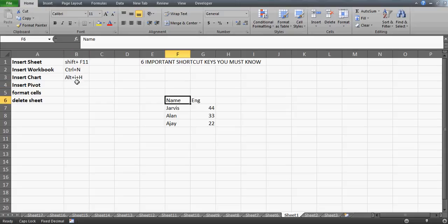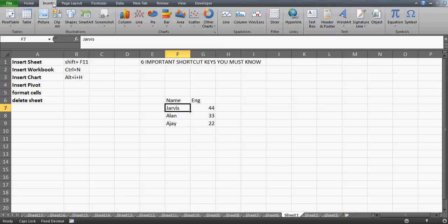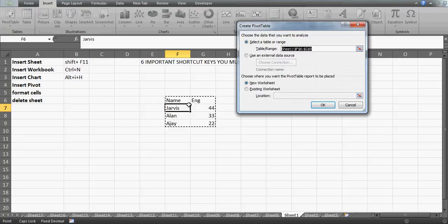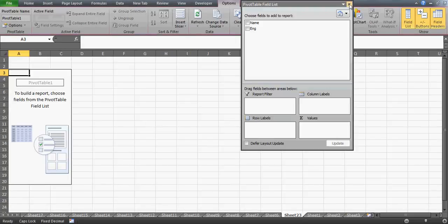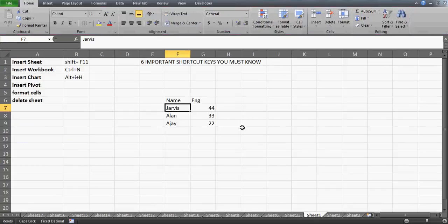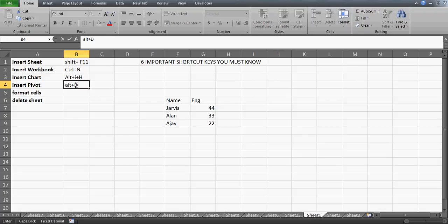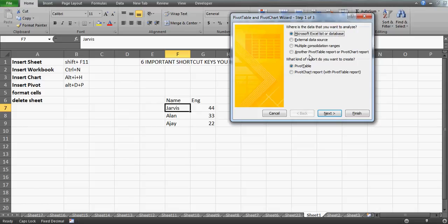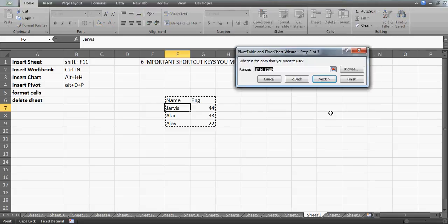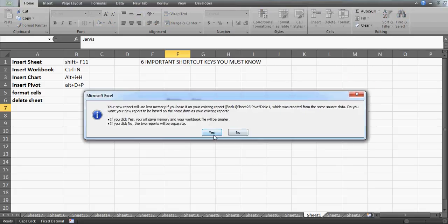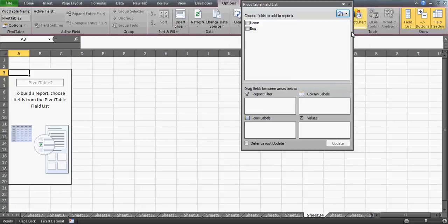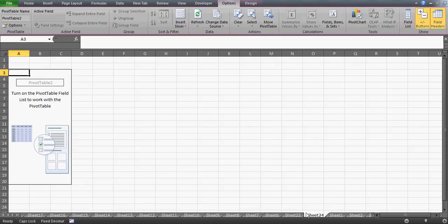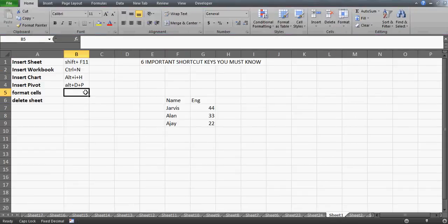Now how to insert a pivot table. Manually, you go to Insert, click PivotTable, your data range is selected, and you press OK. The shortcut key is Alt+D+P. Press Alt+D+P and a wizard window appears — this is actually the Excel 2003 pivot wizard, which Microsoft has kept active. Click Next, the data range is selected, then click Finish, and your pivot table is created.